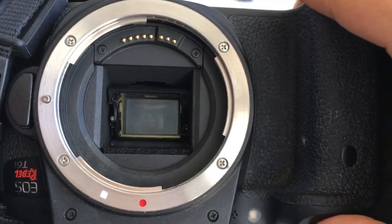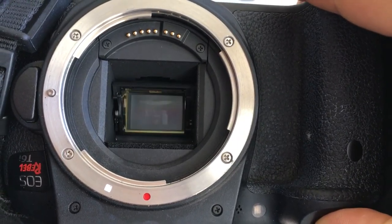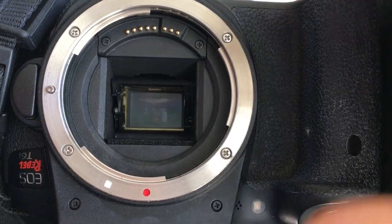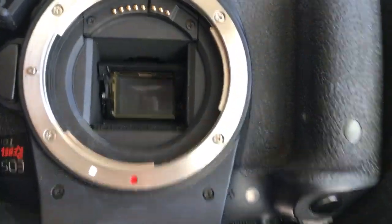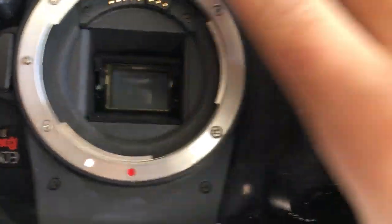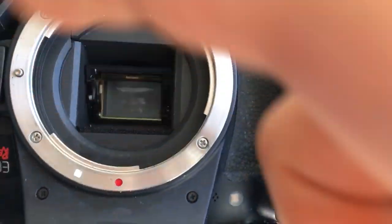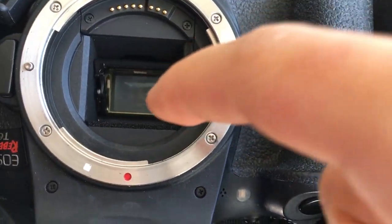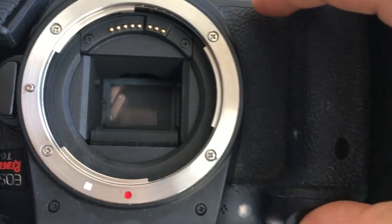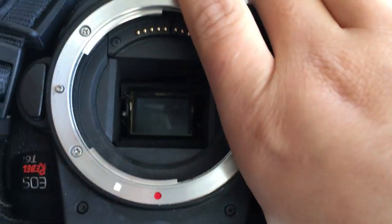So this is the fast shutter speed. Do you see how fast the shutter is firing there? This is the sensor, this is the shutter. So that would be a fast shutter speed.